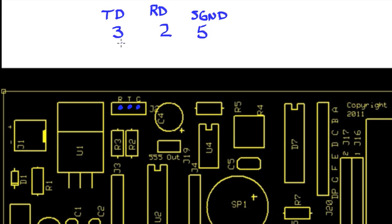They would be connected in this fashion: from pin 3 of our DB9, we connect to this pin here, the one with the R, because that's our receive. We want our transmit connected to our receive.